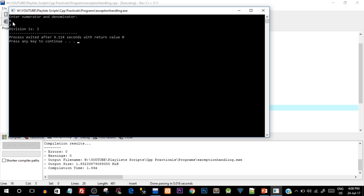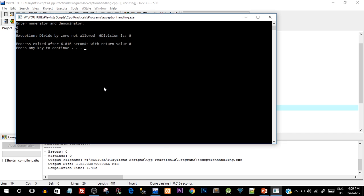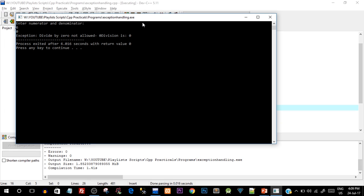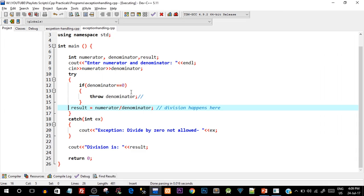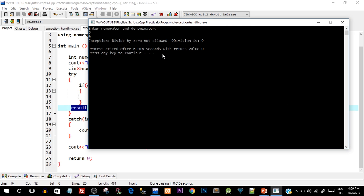Now let's compile and run again. I'll enter 6 as the numerator and 0 as the denominator. We get the exception message: 'Divide by 0 not allowed,' and the value 0 is also printed. The division shows 0 because that's the default value of the result variable since division didn't occur. Notice the program did not crash or hang — we successfully handled the exception and showed an exception message. This is how exception handling works to prevent your program from crashing.